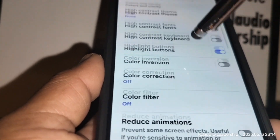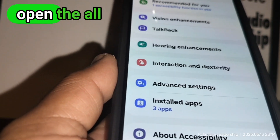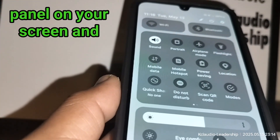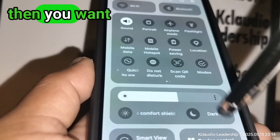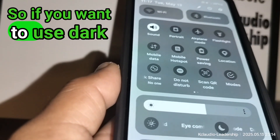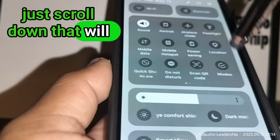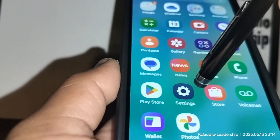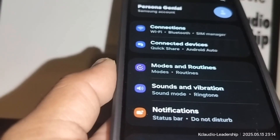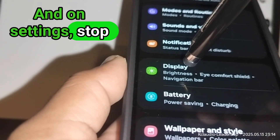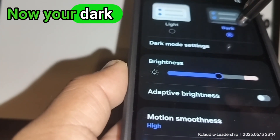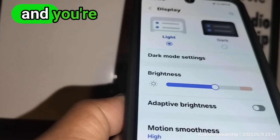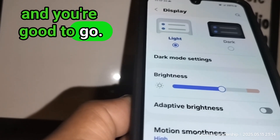If by accident you opened the shortcuts panel and touched Dark Mode, you can also go to Settings and stop on Display to manage it there. Turn on Light Mode and you're good to go. If you want to use Dark Mode, just scroll down to open the quick settings panel and toggle it from there.